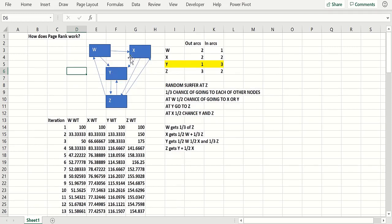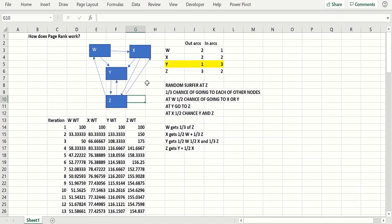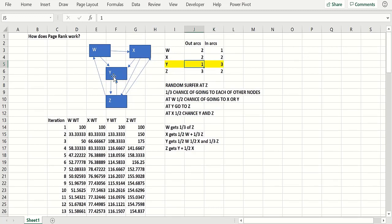You might think the way to rank the importance of these pages — which is what PageRank purports to do, though it's much more complicated than what we're doing — is to look at how many arcs point into each node. Well, Y has got three hyperlinks pointing in, so it looks like Y is the most important. But you also have to look at what goes out.